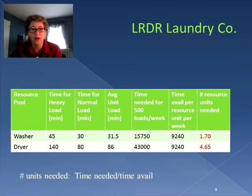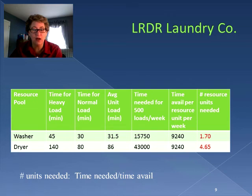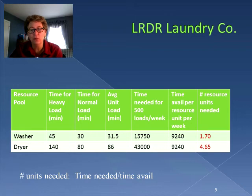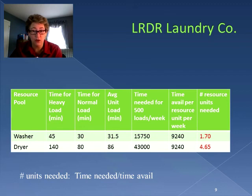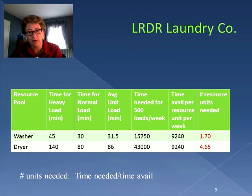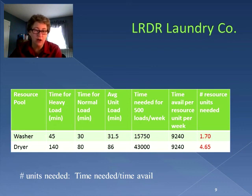The number of units needed equals total time needed divided by total time available per resource. For washers: 15,750 divided by 9,240 gives us 1.7 washers needed. We had two, so we meet that requirement. For dryers: 43,000 minutes divided by 9,240 minutes per resource unit gives us 4.65 dryers needed. We only had four, which is why the dryer is the bottleneck — we need to increase the number of dryers to meet the capacity requirement of 500 loads per week.